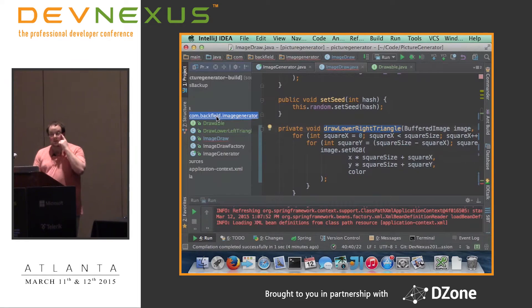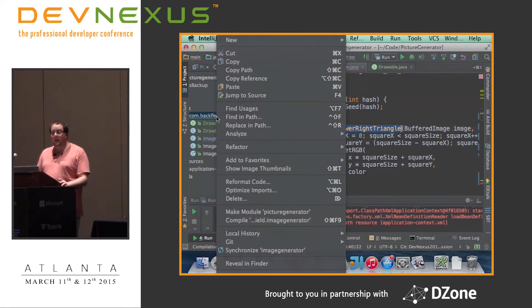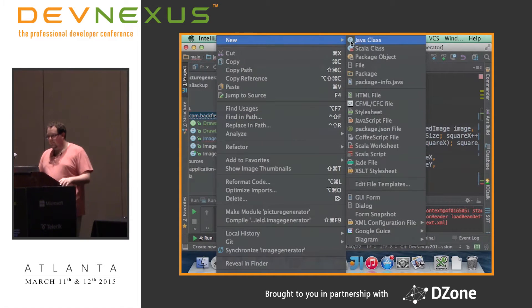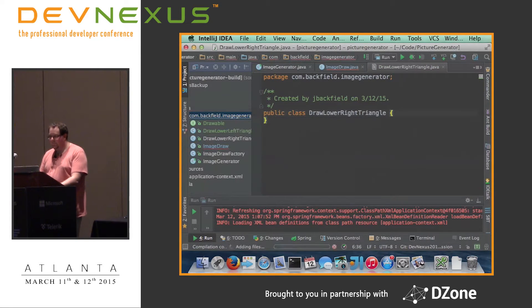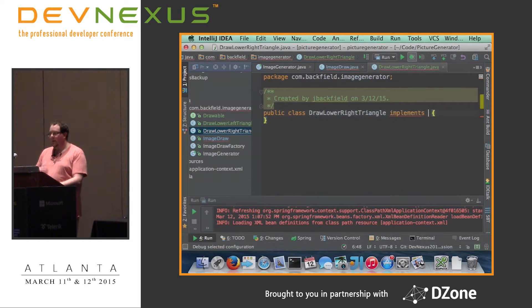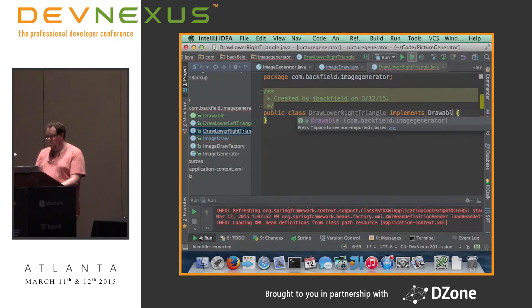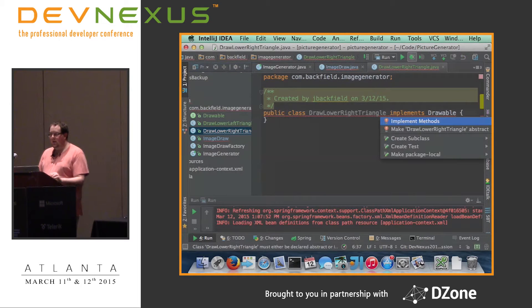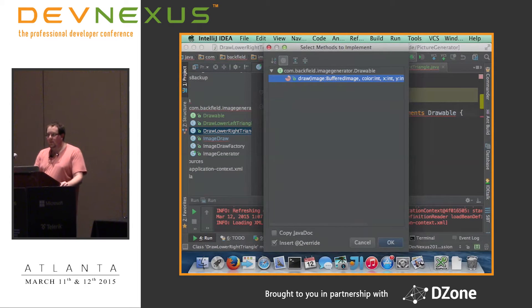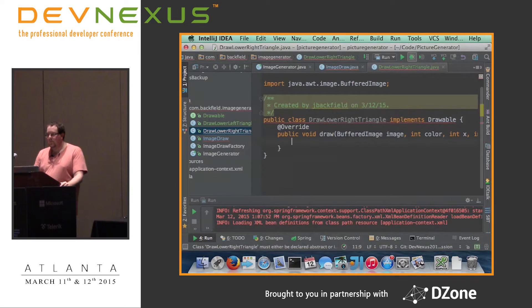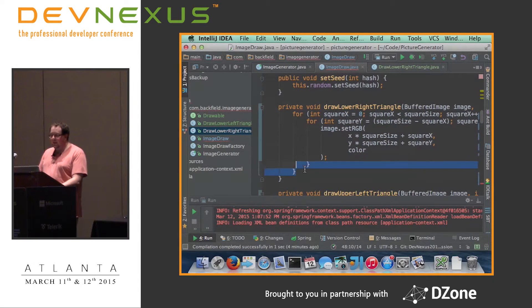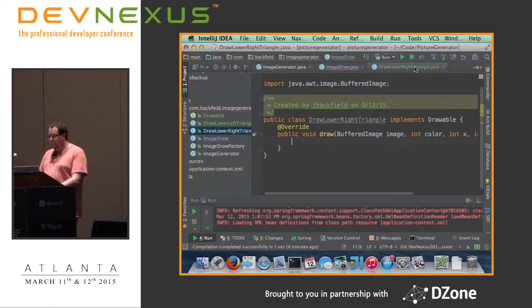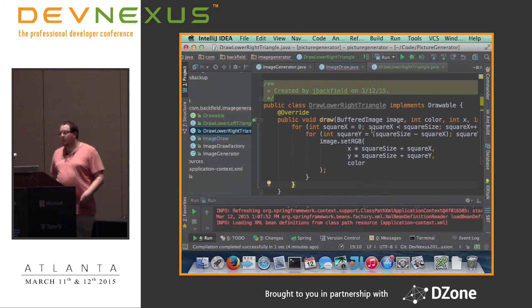If anybody has questions as I'm doing this, please feel free to ask. What we're doing is extracting the method itself into its own class.